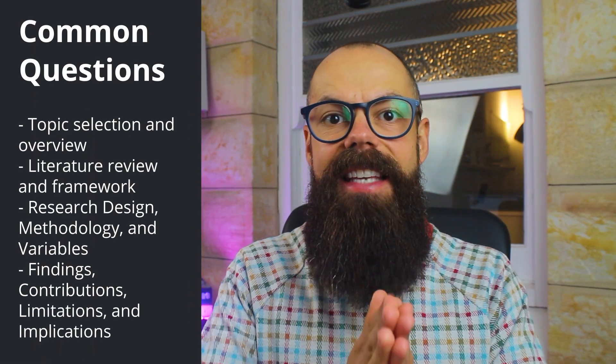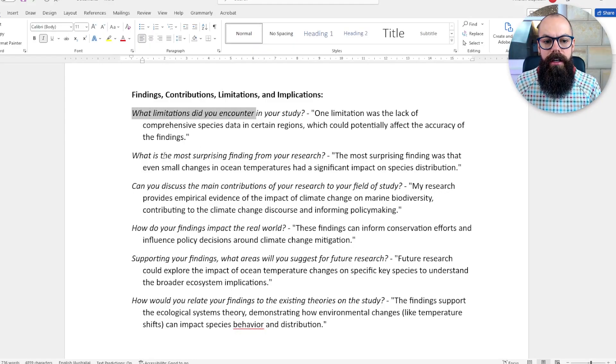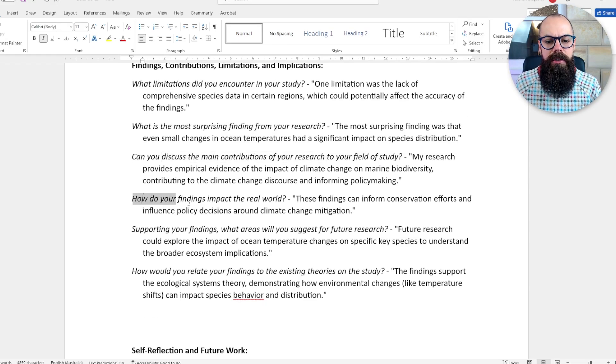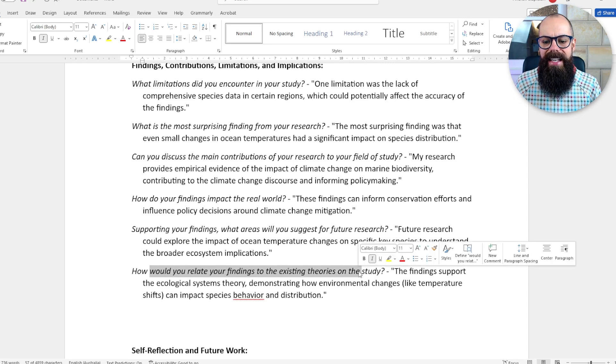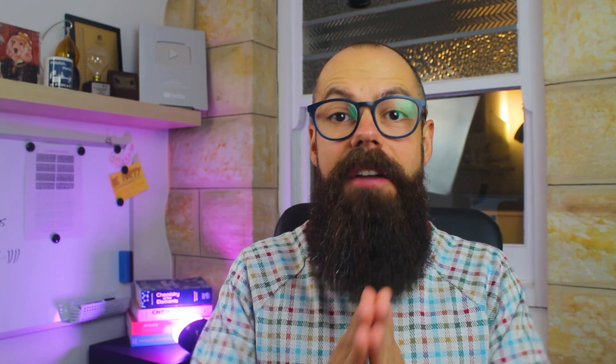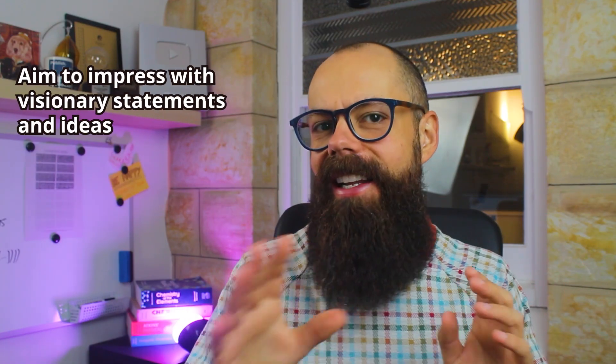The next section is findings, contributions, limitations, and implications. This is where they want to find out what you think about the broader implications of your work. Questions include: what limitations did you encounter? What is the most surprising finding? Can you discuss the main contributions? How do your findings impact the real world? What areas would you suggest for future research? And how do your findings relate to existing theories in the field? This is where you can let your imagination and marketing side really come out — I actually liked these sorts of questions because you're able to sell them on a bigger idea.